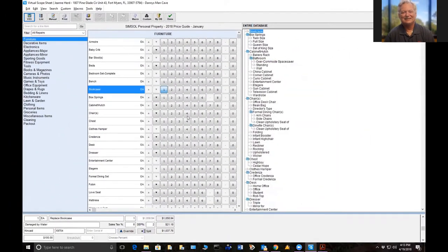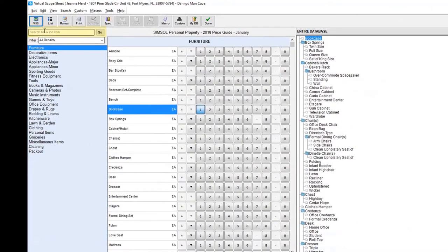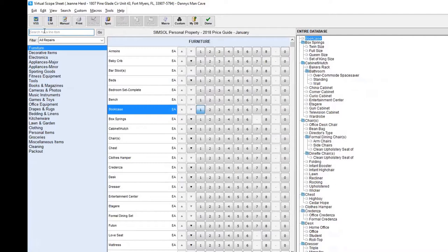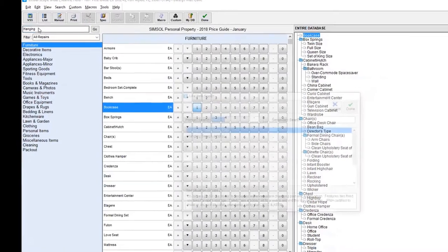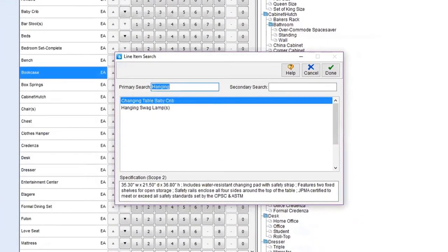That's how we can put in the line items. We can also use the search key, which is right up here, and I really recommend that because sometimes if you're trying to find hard-to-find items, let's say that we're trying to find a hanging swag lamp. I'll just put hanging in. See how I've got hanging swag lamp, but I only put in hanging.